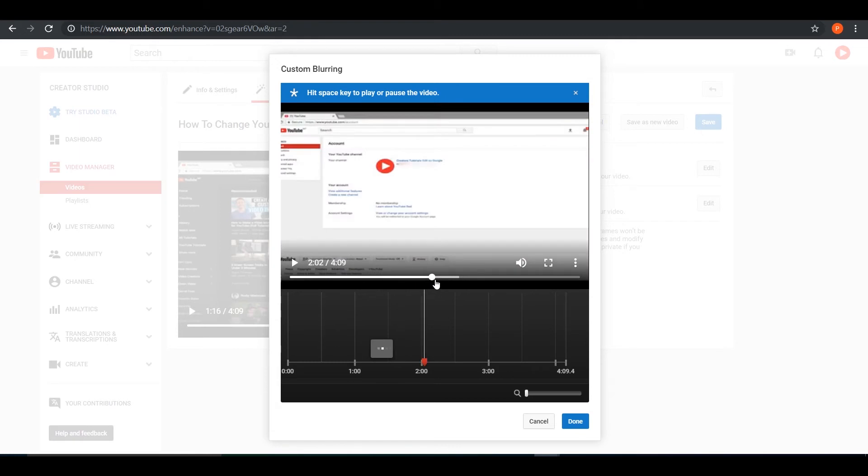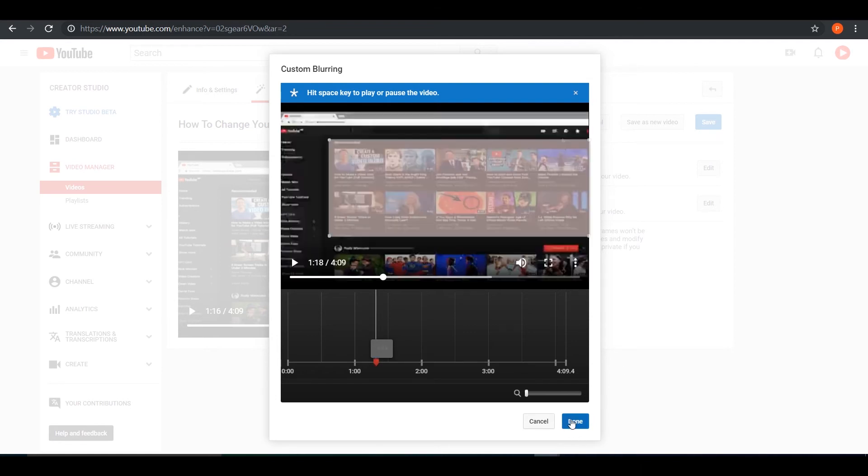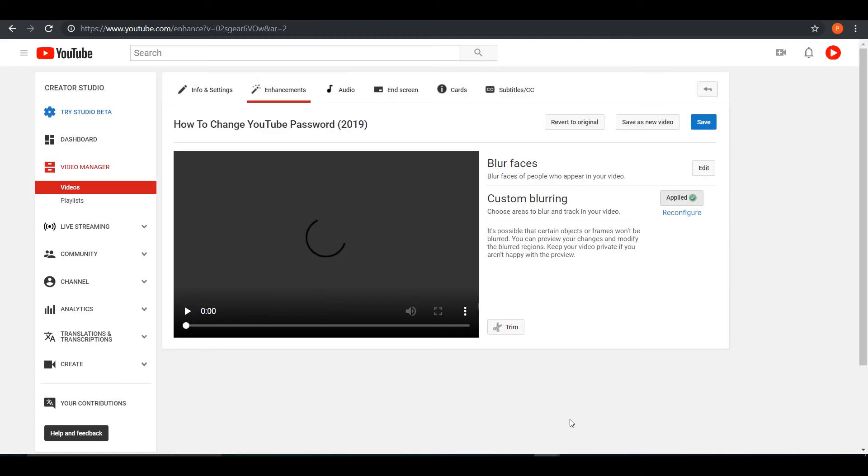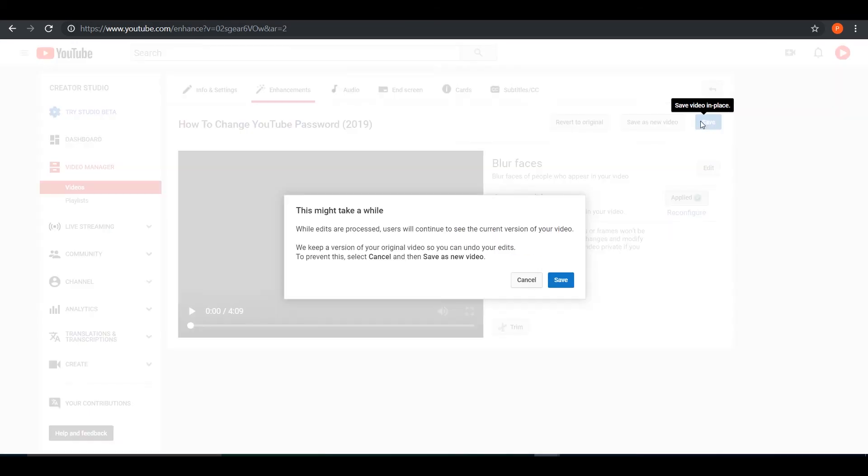So once you are done with your blur and you are happy, obviously it's not blurring it right now, but once you press done, it will start blurring that part. And as you can see, it says applied and you want to press on save once you are done blurring the video.